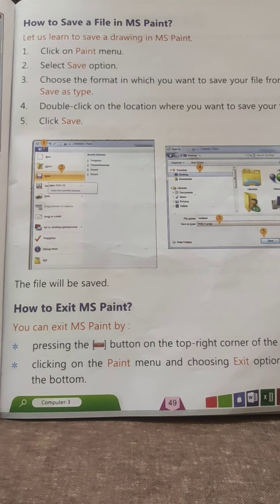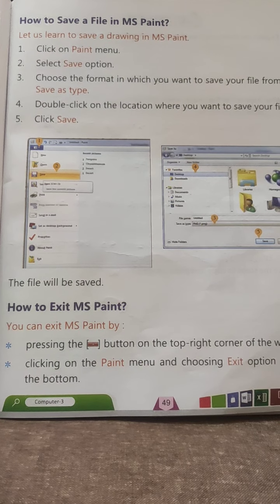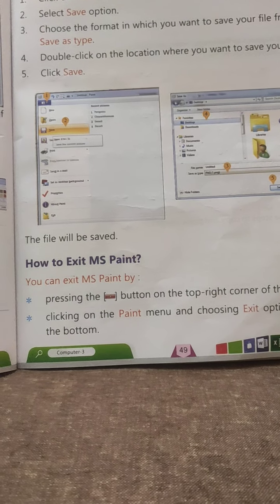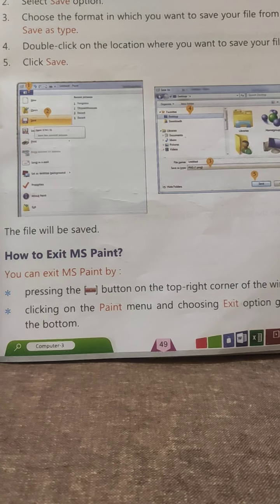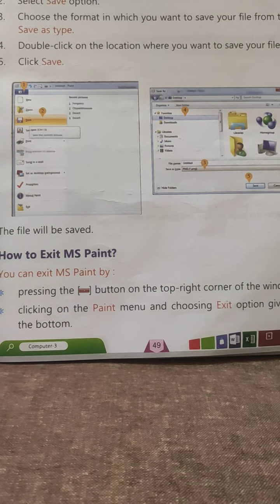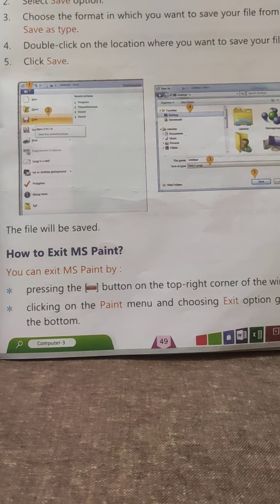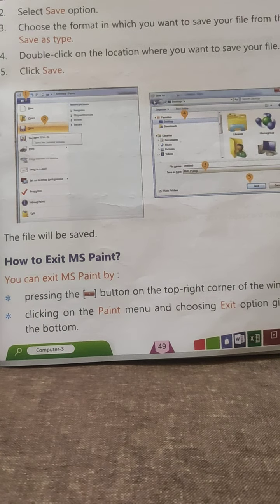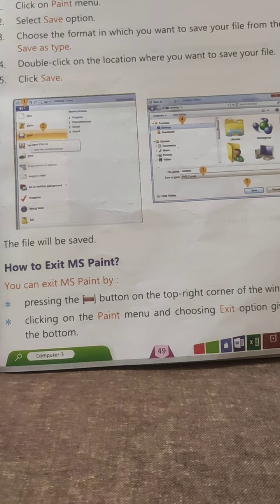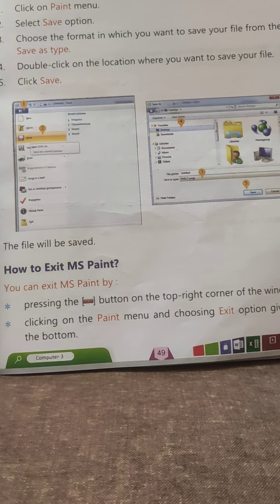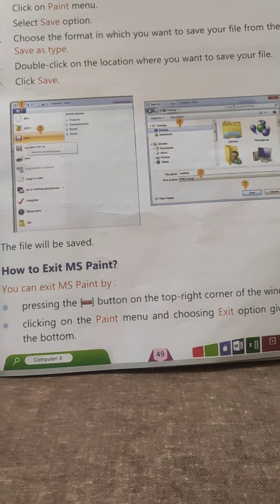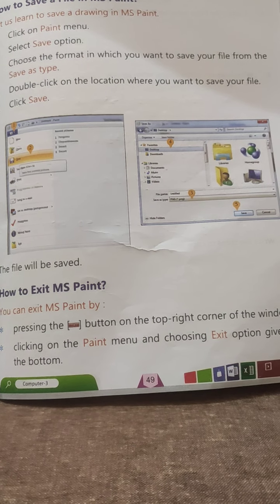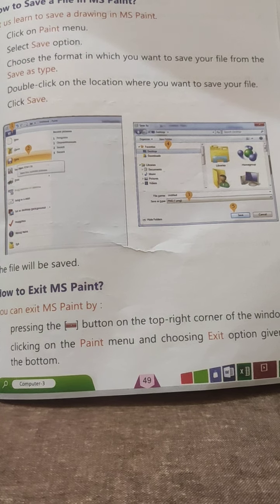How to exit MS Paint? You can exit MS Paint by pressing the cross button on the top right corner of the window, or by clicking on the Paint menu and choosing the Exit option at the bottom. In this way, our chapter is completed. We have learned a lot about MS Paint in this chapter. I hope you will practice it. Thank you for watching.